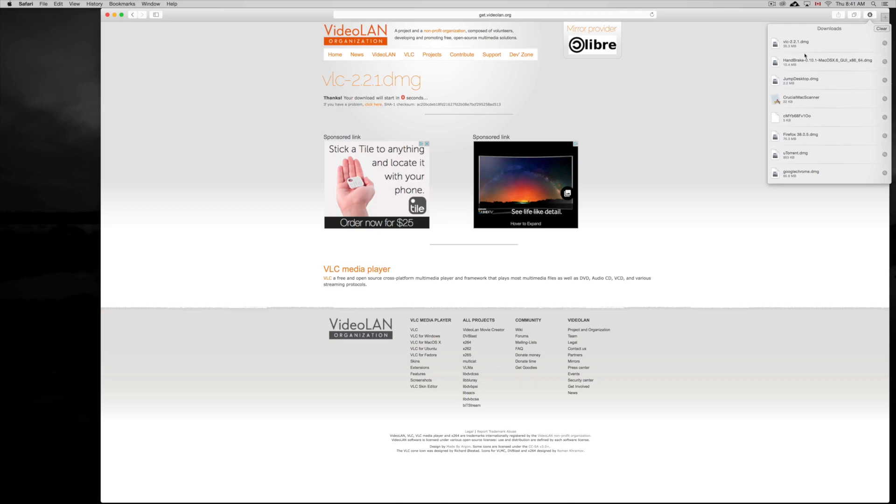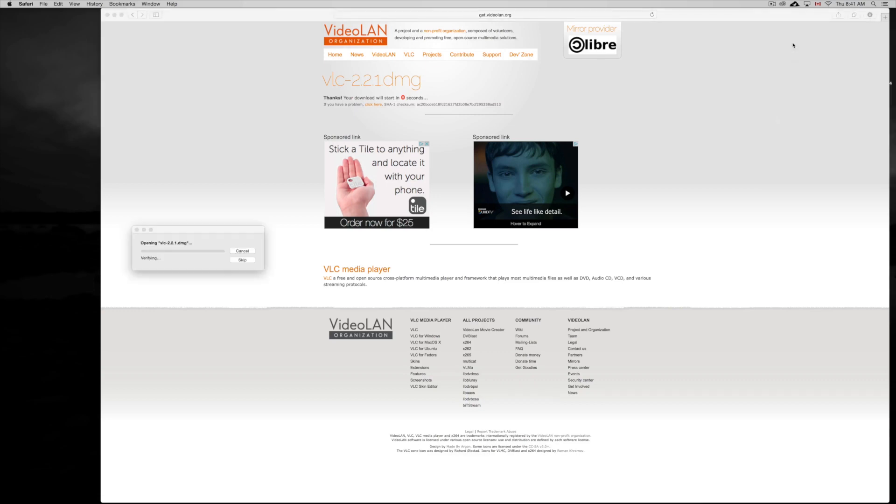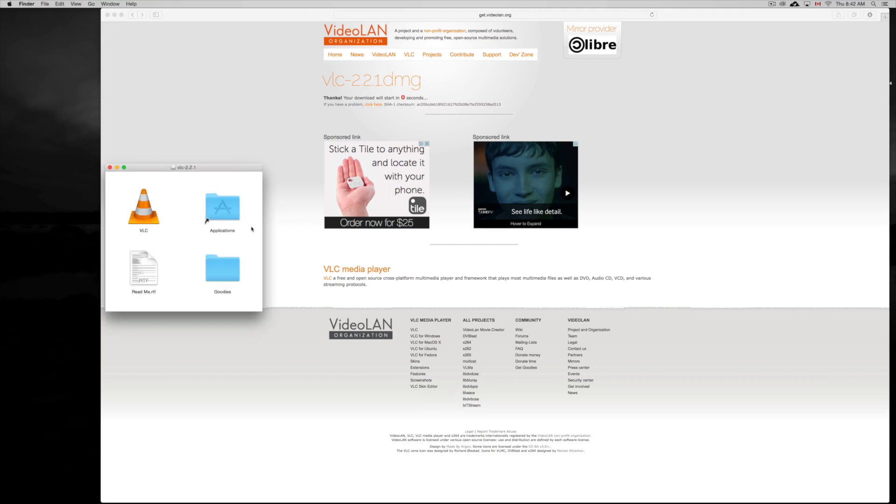Okay, so from here we can just double click right here or we can just open it up in our downloads folder. Right now we're just going to do it right from here. Just double click on it. It's going to open up. It's a DMG file. Every single program that's for Mac has to be DMG or they might be packaged as well.